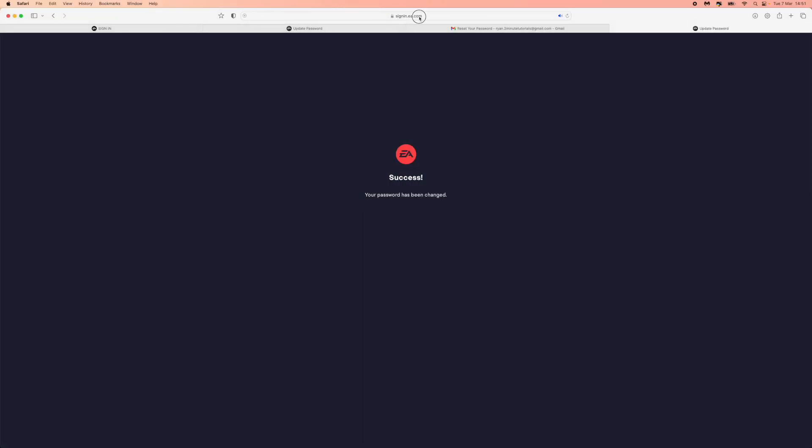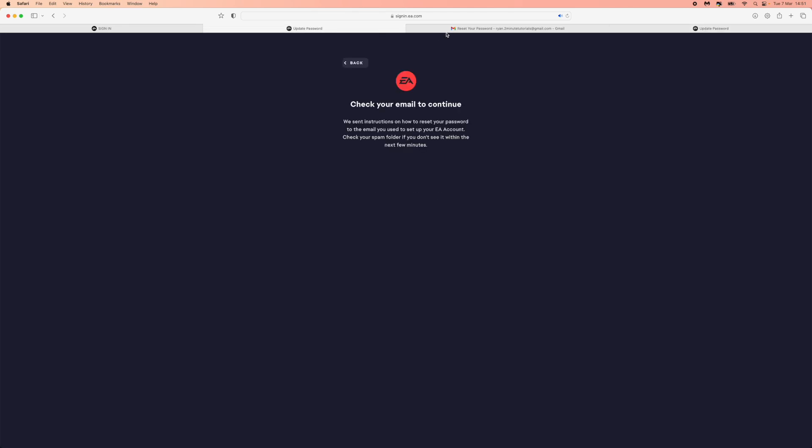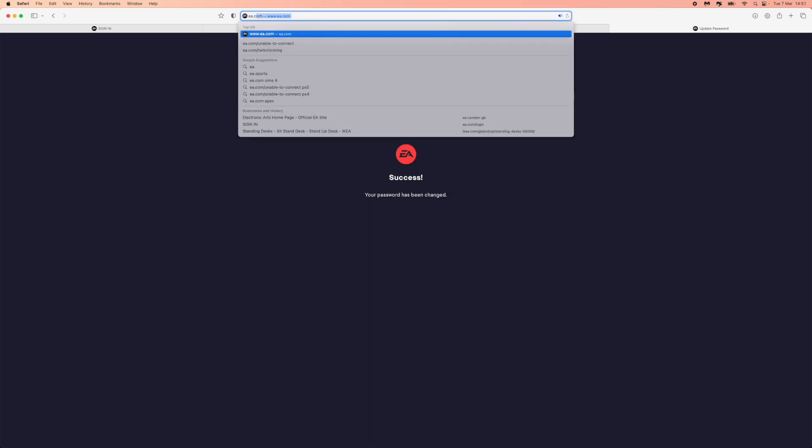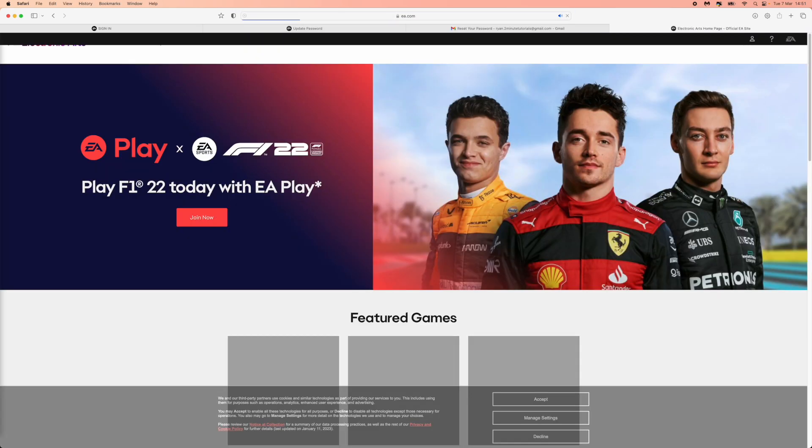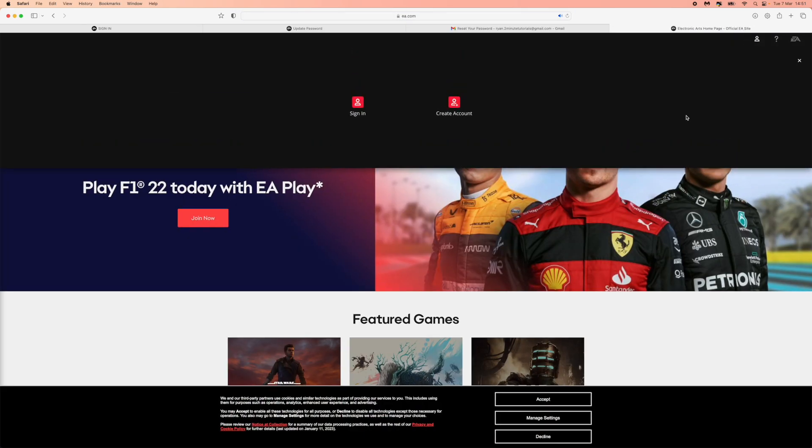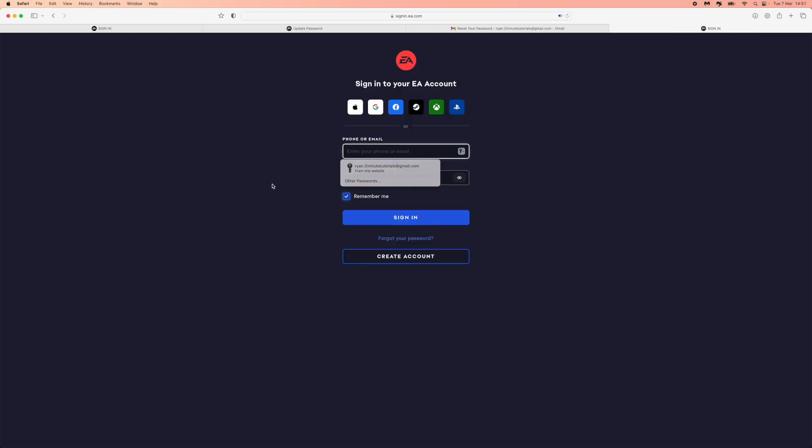So what we want to do now is we need to go ahead back over to EA. Once we're back over to EA, let's just go ahead and refresh this right here. EA.com, we will go back over here and we will now try to sign in to our account. I'll click on sign in, and then we will be brought to this page right here.